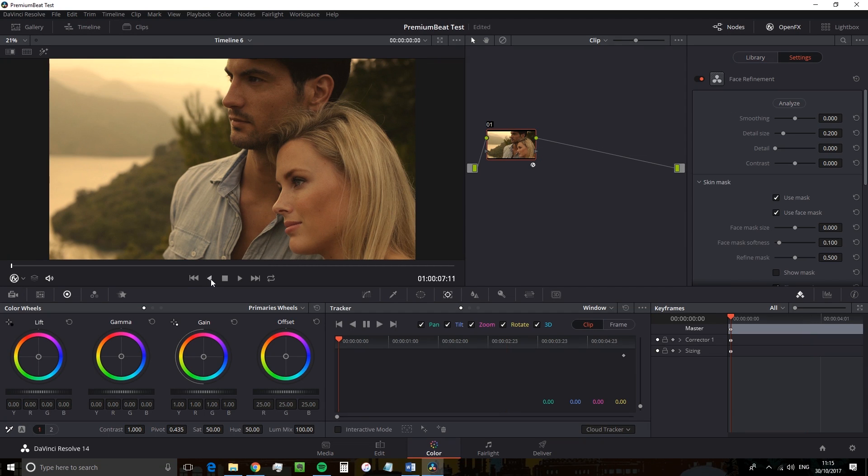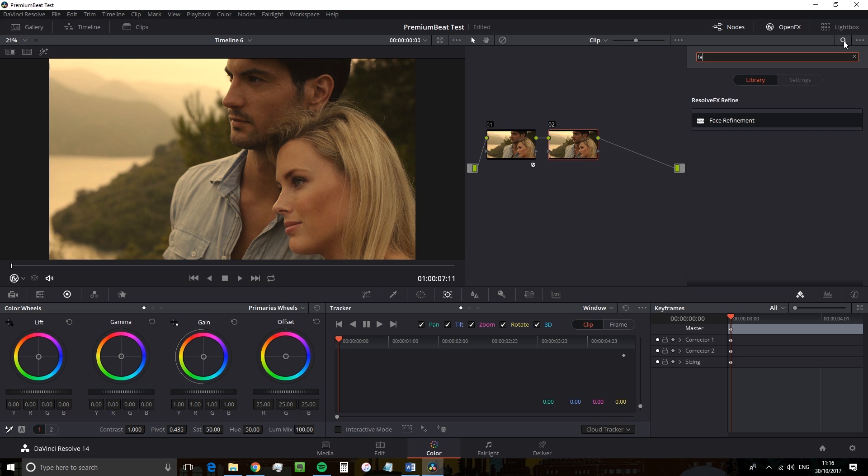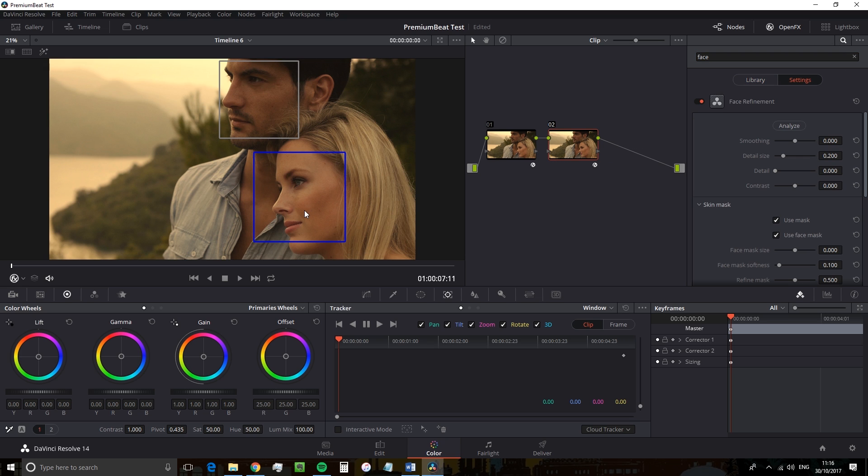As soon as I hit analyze, it asks me, which face do I want? And the face active is the one within the blue square. So if you want to analyze and correct both faces, simply create another node. And then analyze the second face.